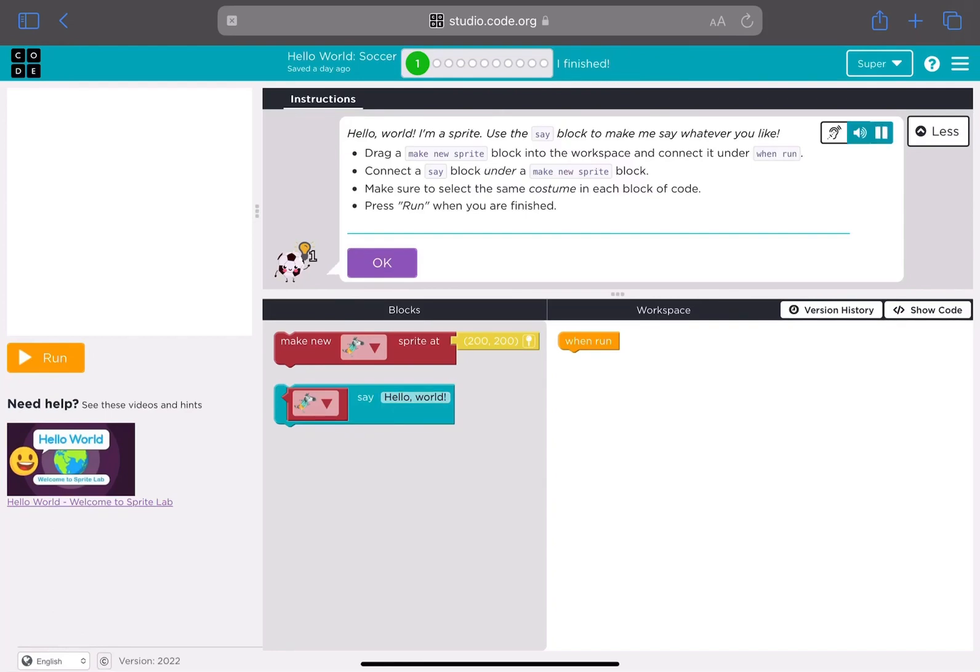Hello, world. I'm a sprite. Use the say block to make me say whatever you like.